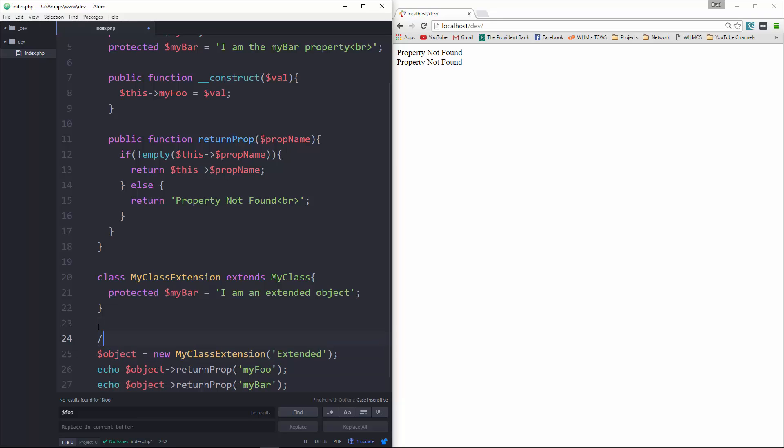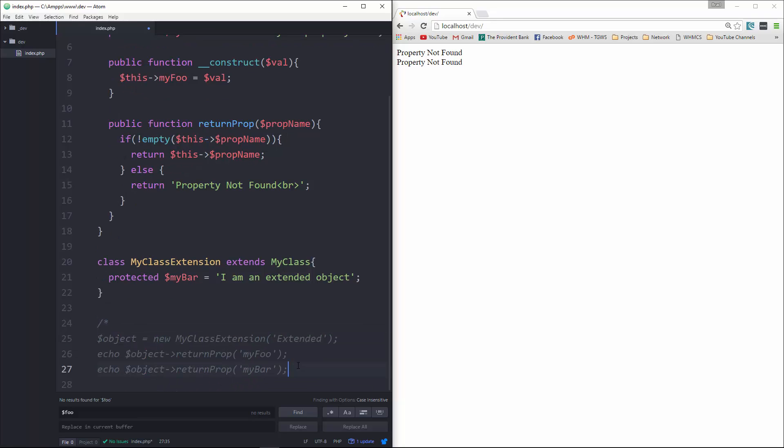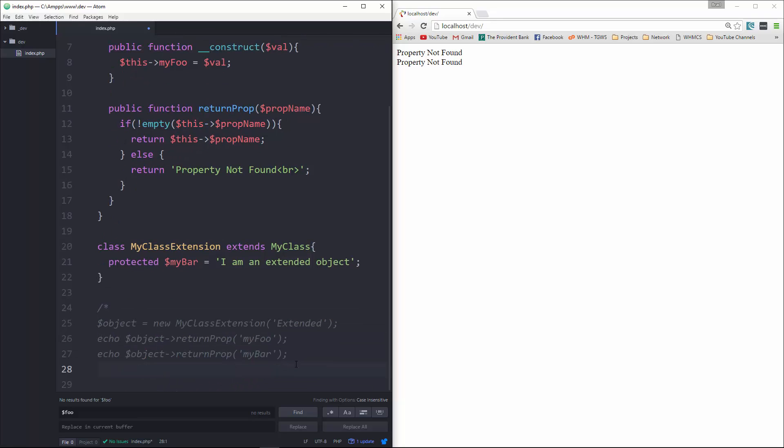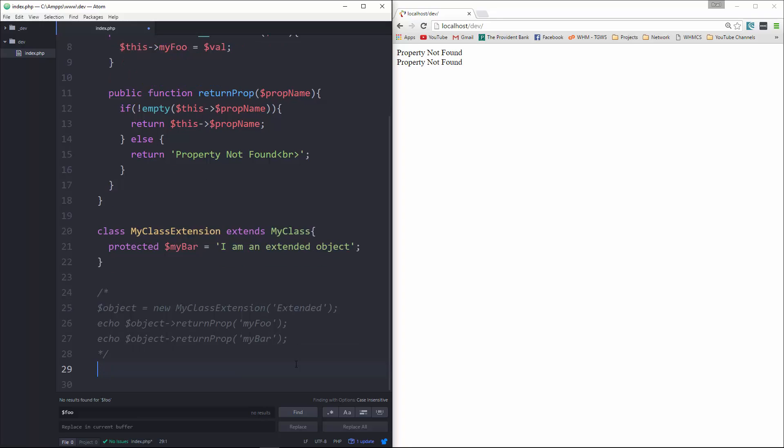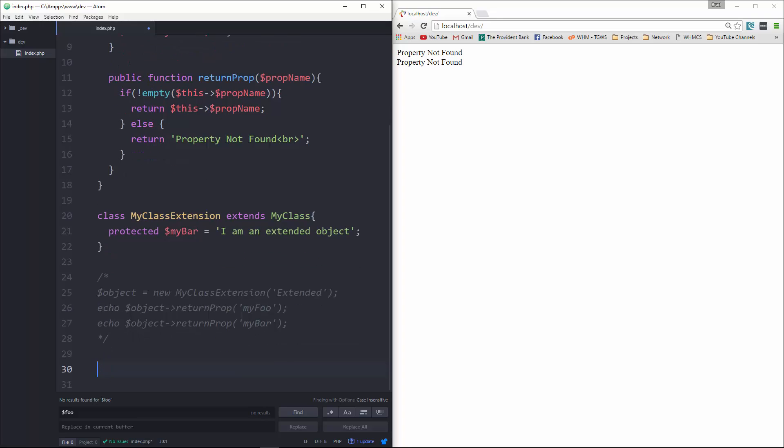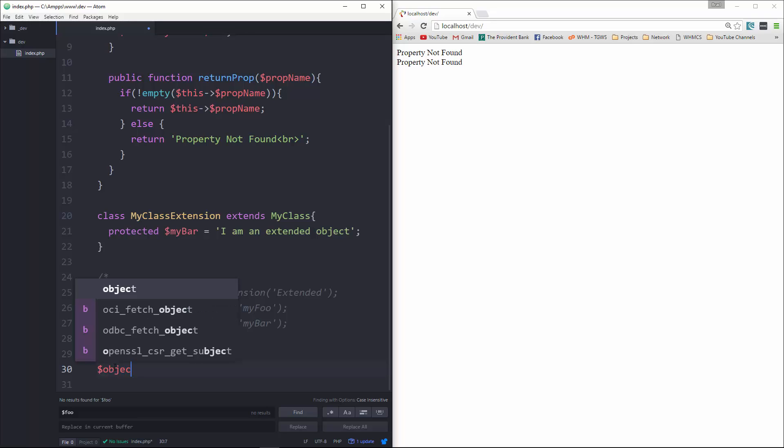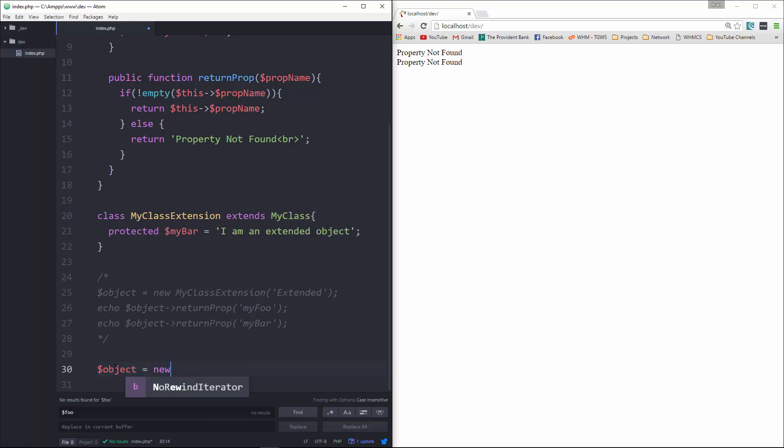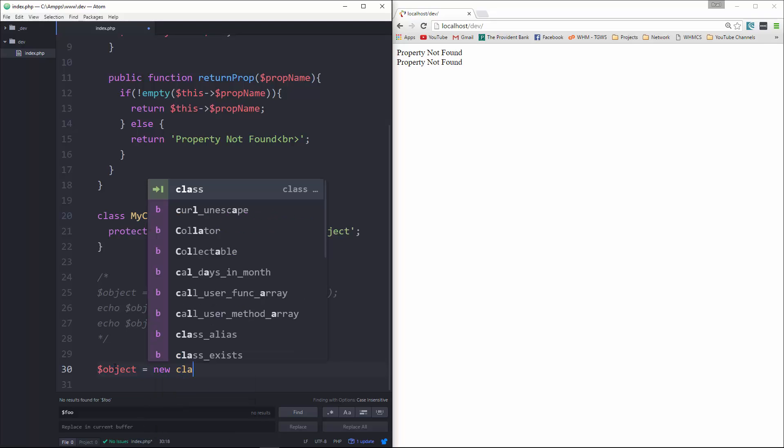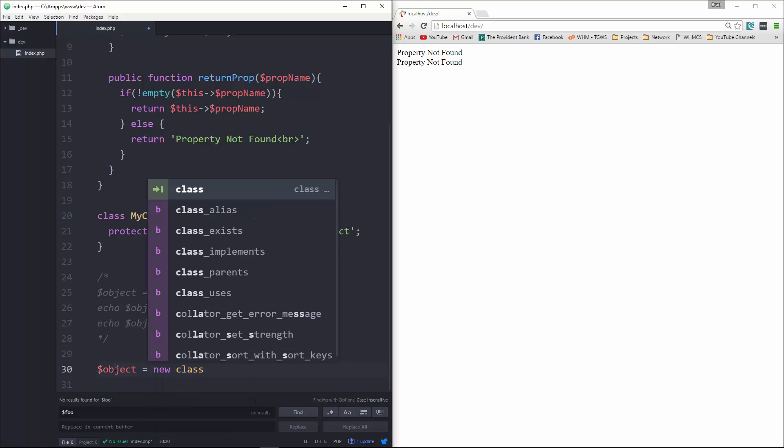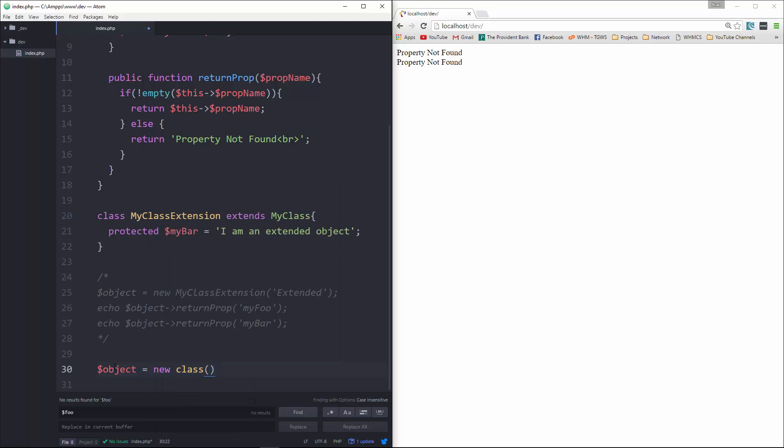Now what I'm going to do is comment this block out. And what we'll do is say $object, and we're going to set this to an anonymous class. So we just say new class. Now, this is going to extend MyClass.